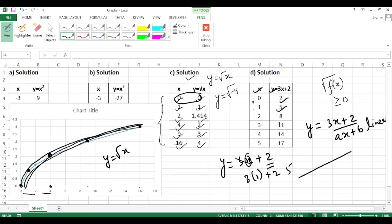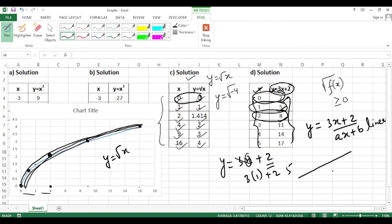For y = 3x + 2, set up a table with x values. When x = 0: y = 2; when x = 1: y = 5; when x = 2: y = 8. So the points are (0, 2), (1, 5), and (2, 8). Plot these on the axes — for (0, 2), go to x = 0 and y = 2; for (1, 5), go to x = 1 on the x-axis and up to 5.